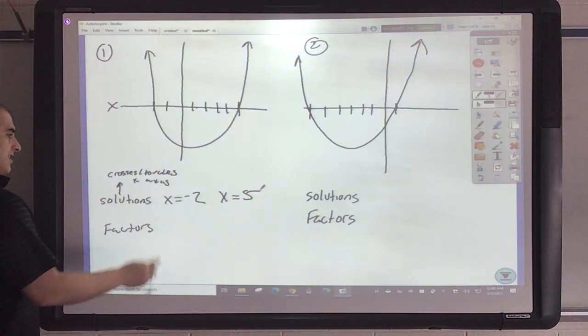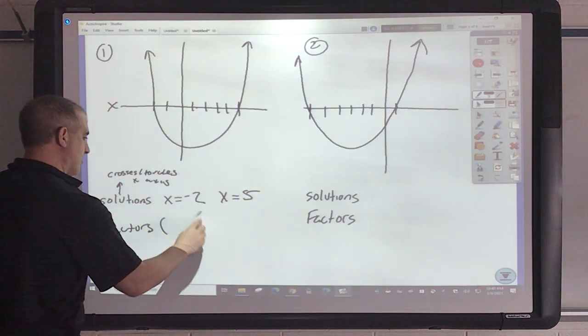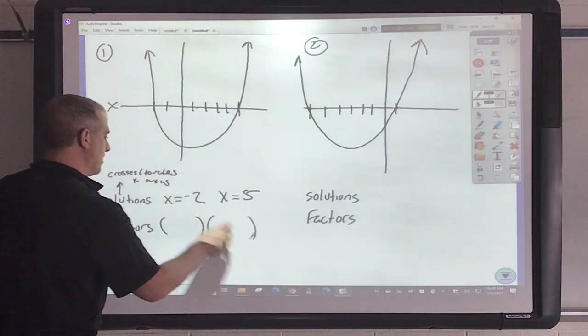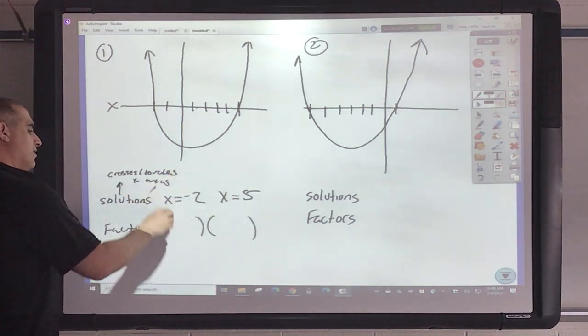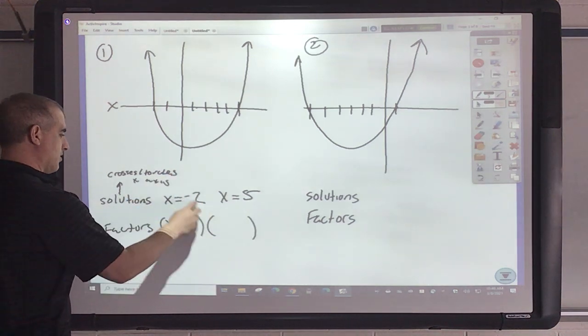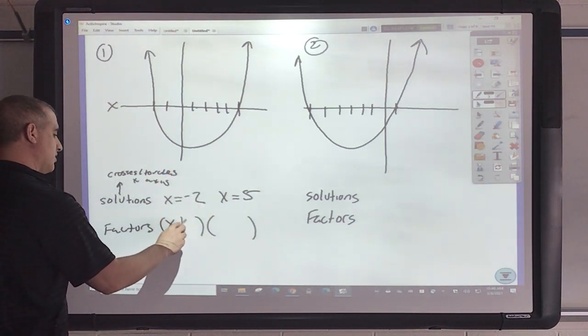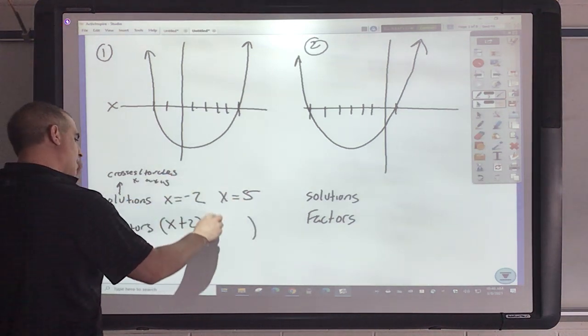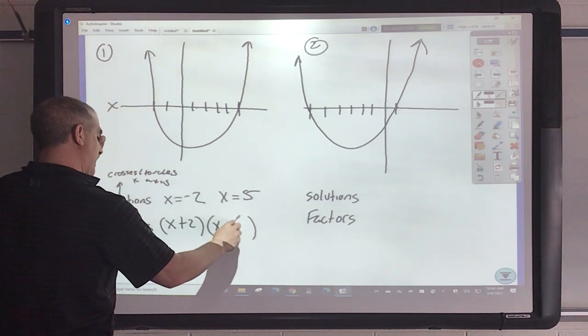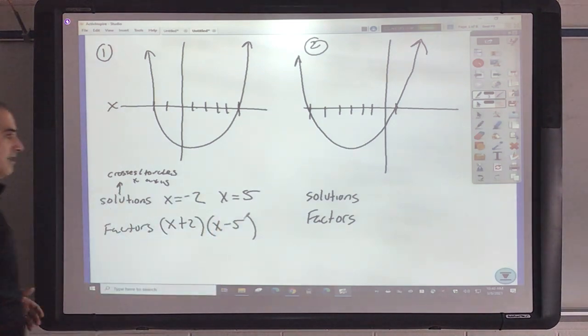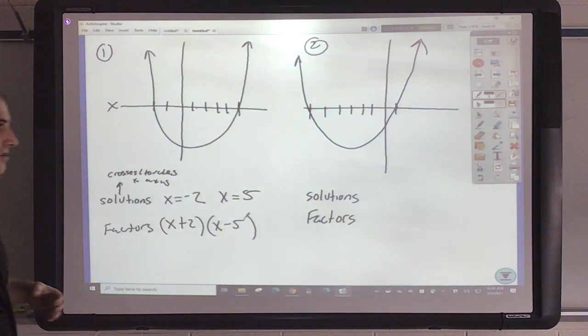We learned about this last time. How do I make those into factors? I just move those back over, so that becomes plus 2 and that becomes minus 5. That's how easy that is.